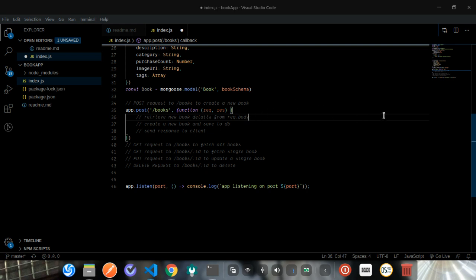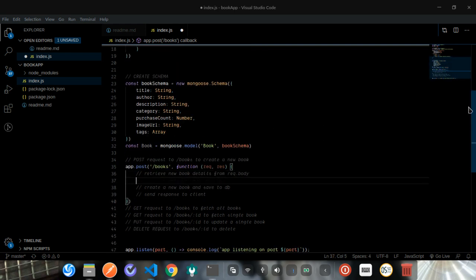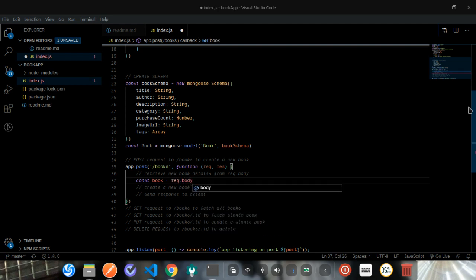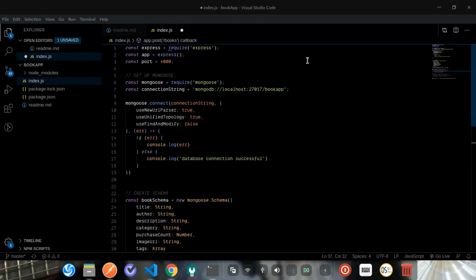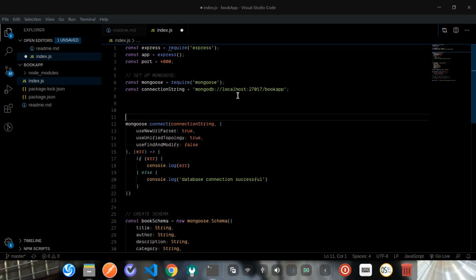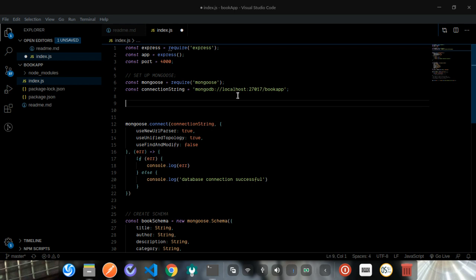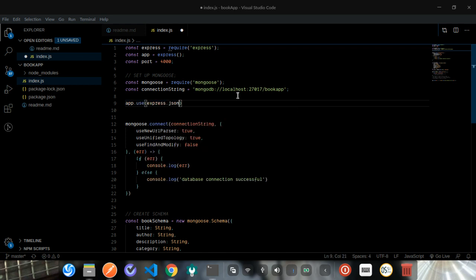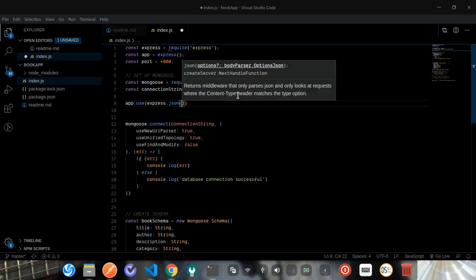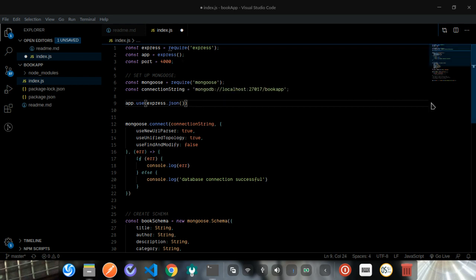Let's start by retrieving new book details from request.body. We'll say const book equals request.body.book. Before we use request.body we need to set up Express to parse the request body, so we use the middleware app.use with express.json.